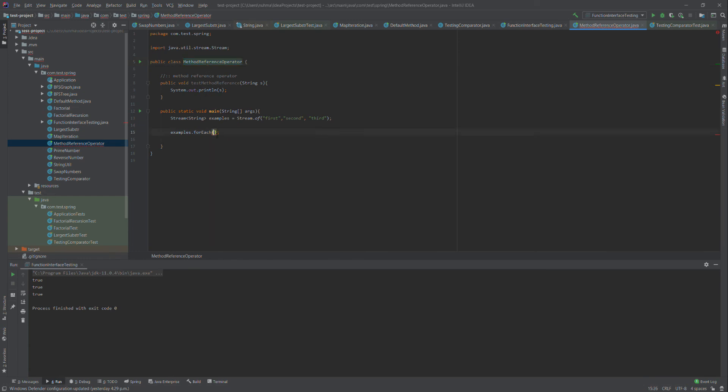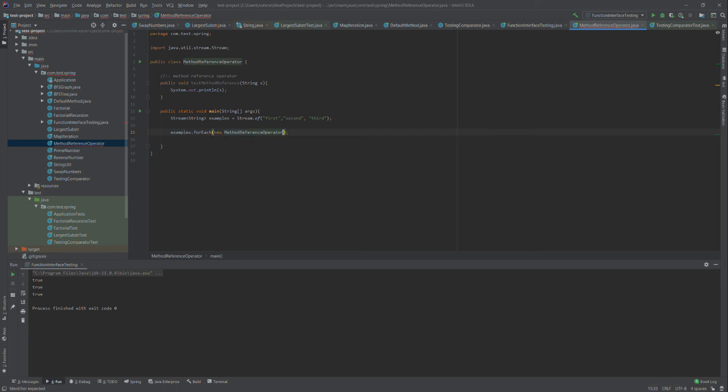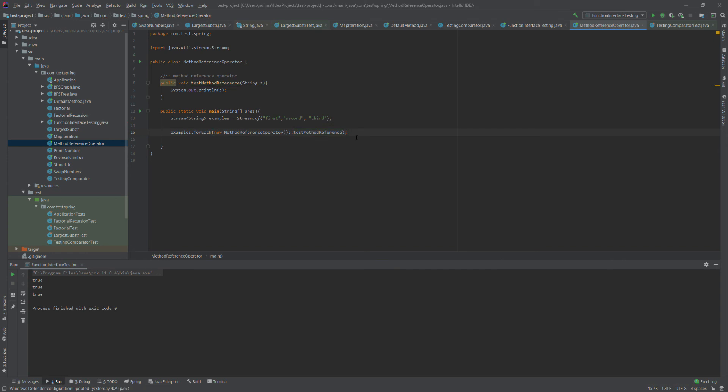Since it's an instance method, I'll create an instance of MethodReference and then call testMethodReference. This will work. I'm running this now.